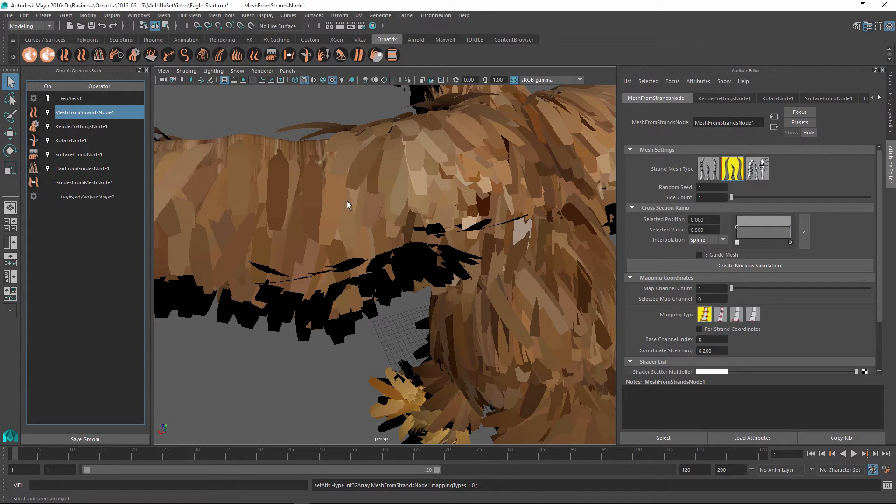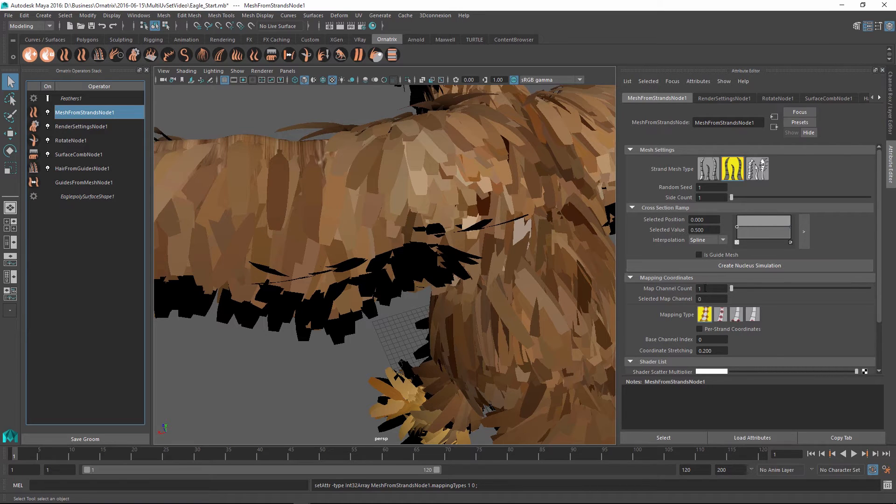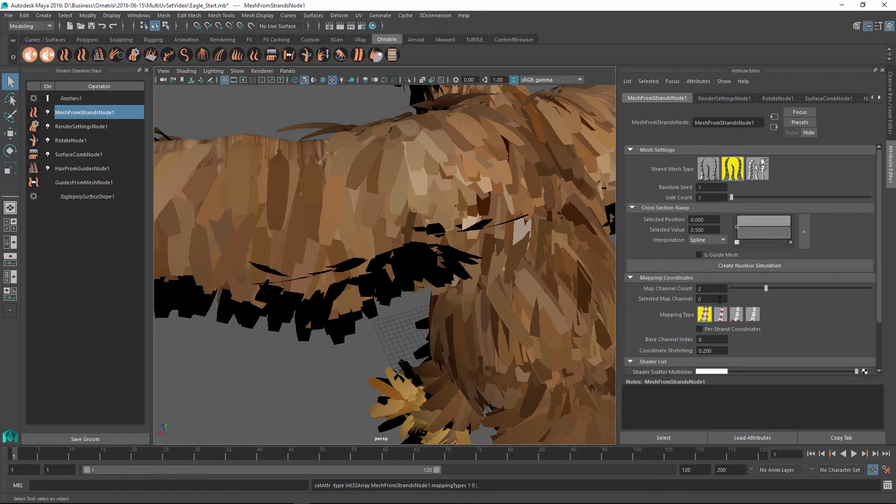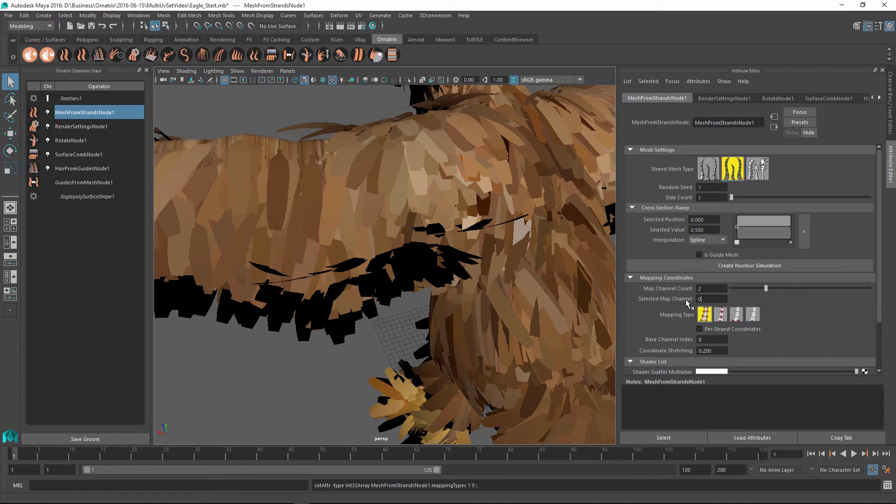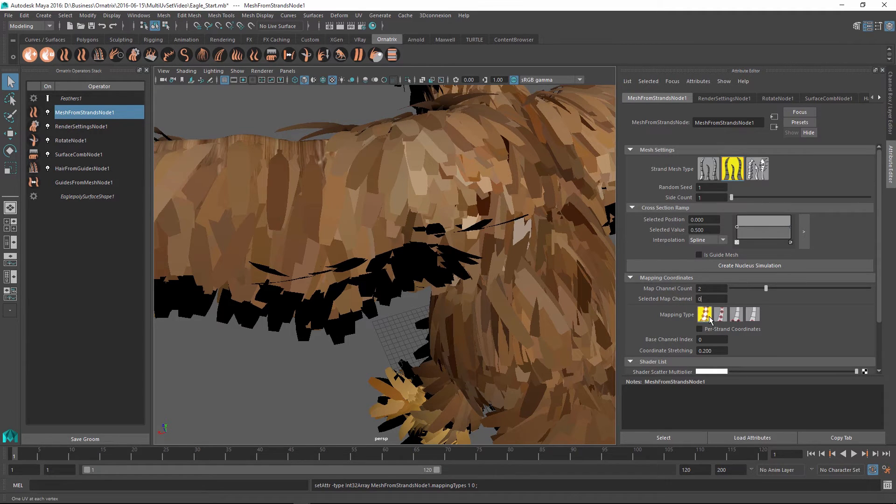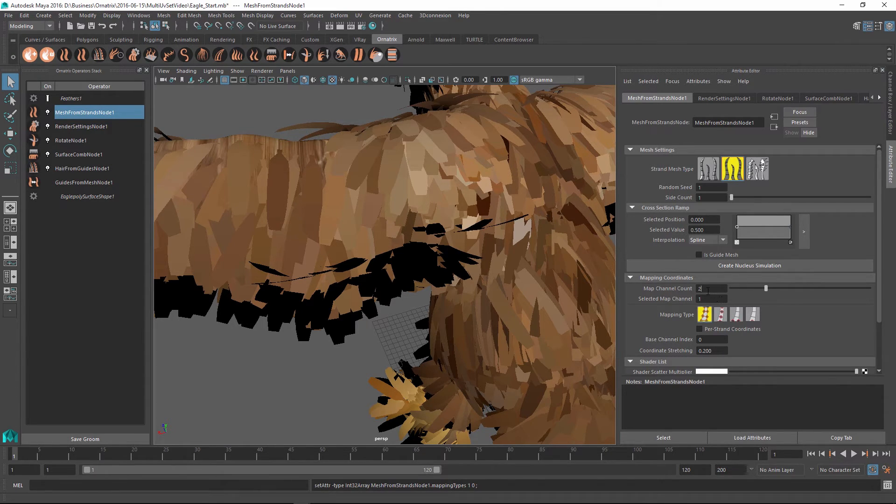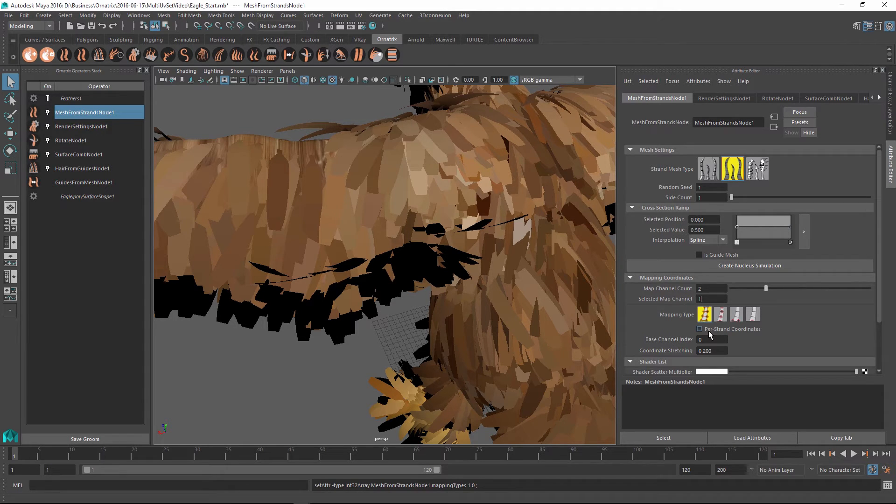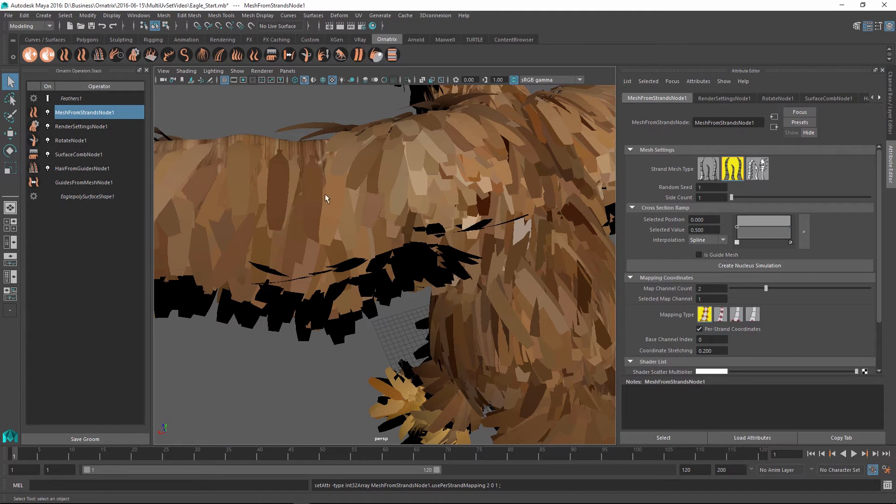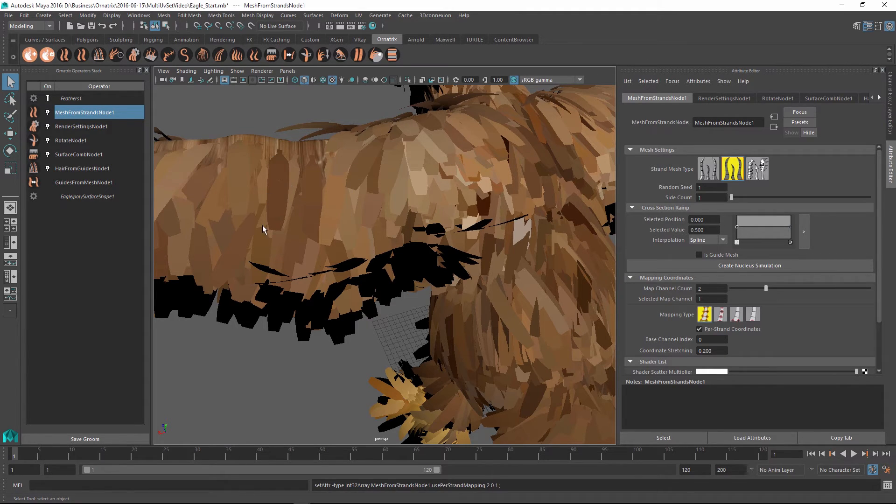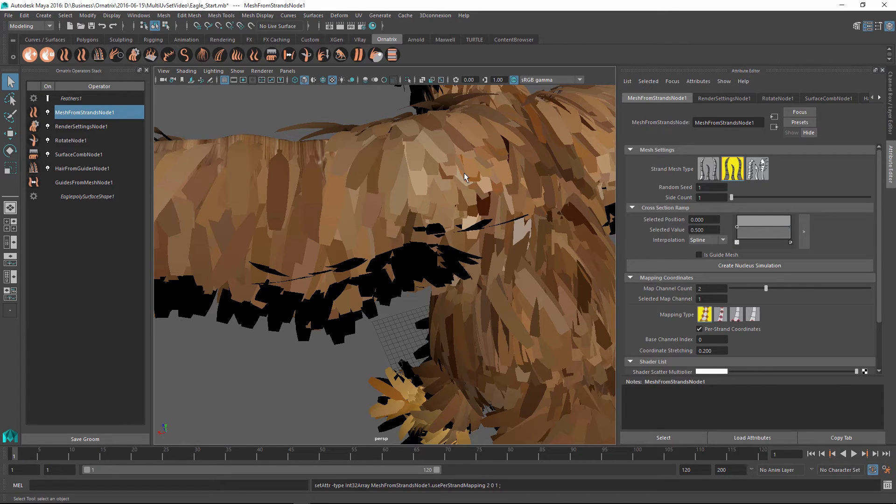So to create this second UV set which is going to contain our feather texture, we're going to set the map channel count to 2, and then in the selected map channel index we're going to set it to 1. Initially we were editing the first map channel whose index is 0, so if we set this value to 1 now we start editing the second map channel which we are generating. So after I set this to 1, all I need to do is change this option to per strand coordinates, and this will ensure that each strand will have its own set of UV coordinates which are the same for each strand, and this will allow us to add a feather texture onto each one of these strands.